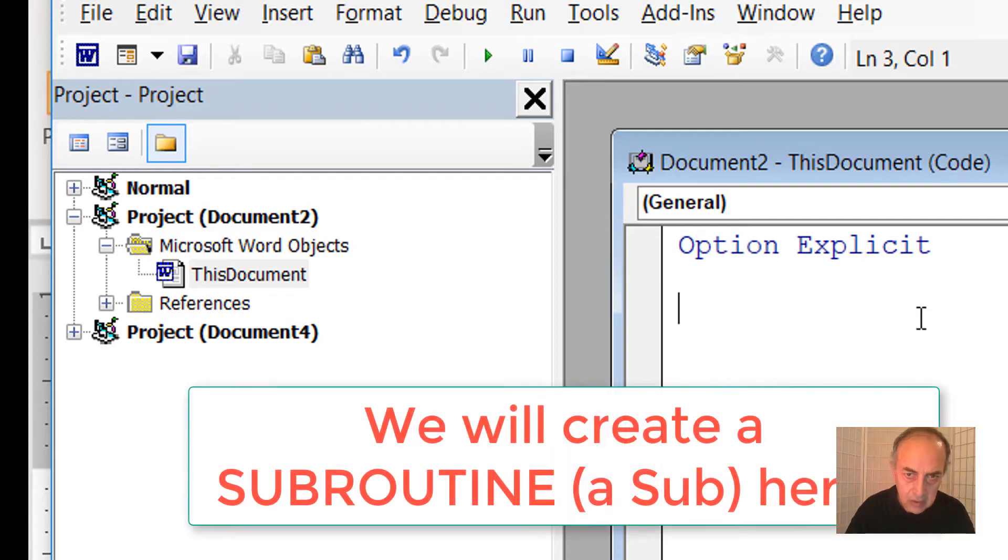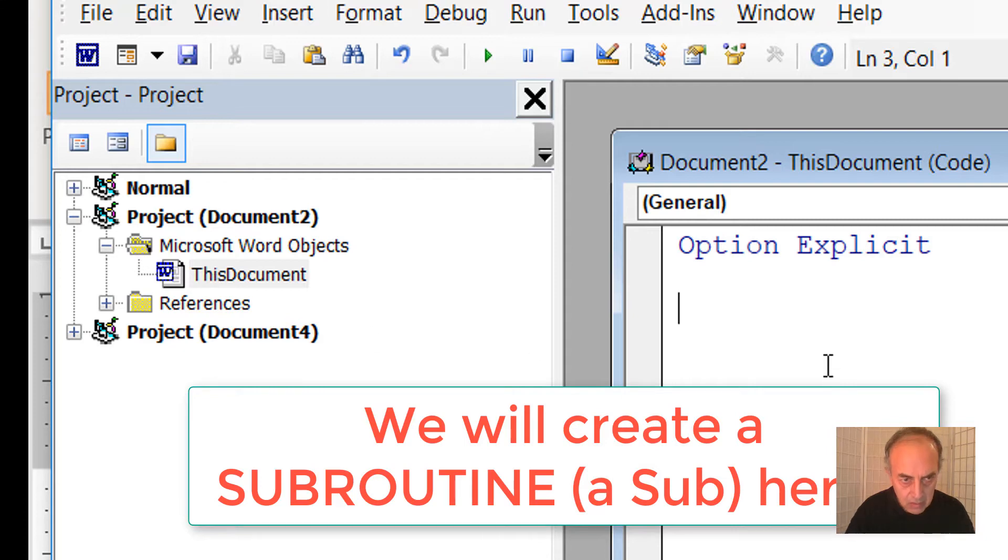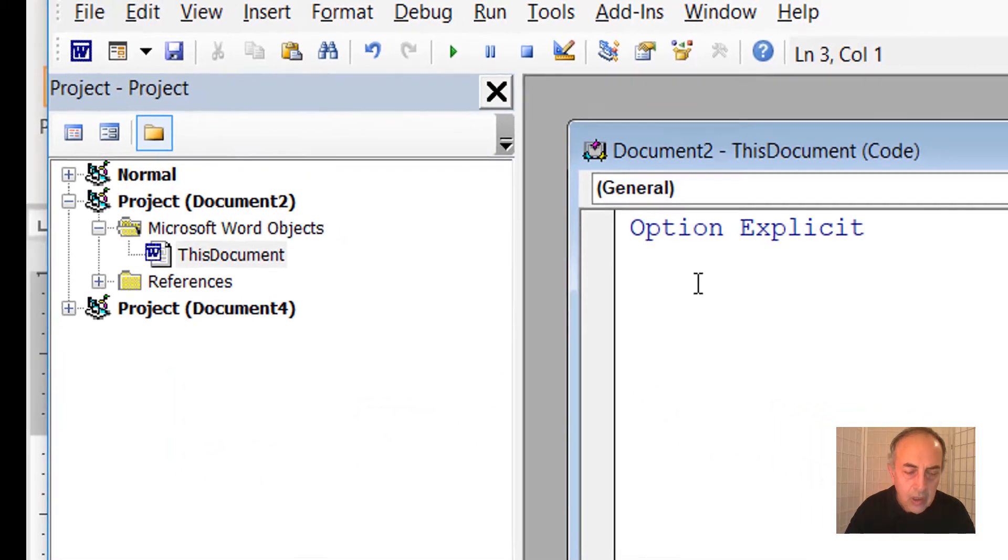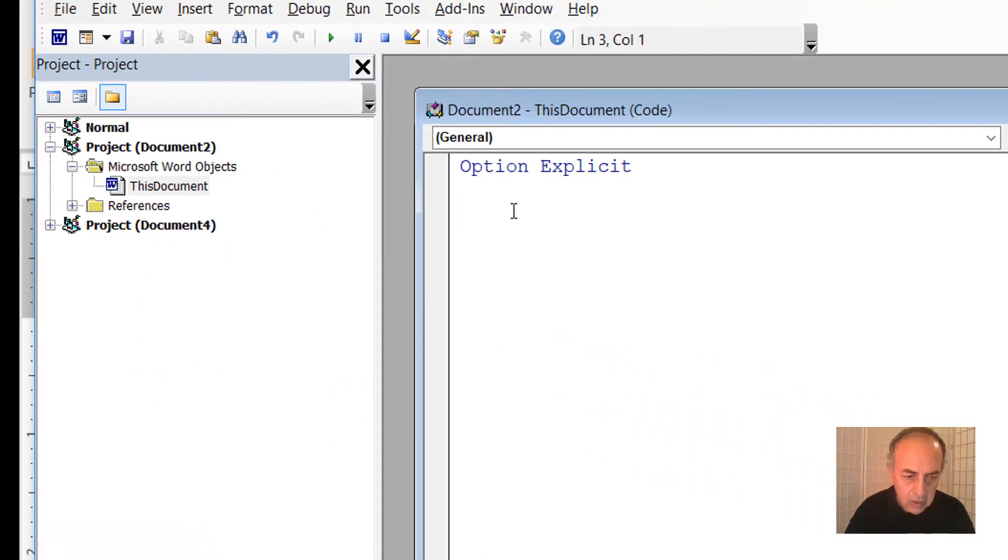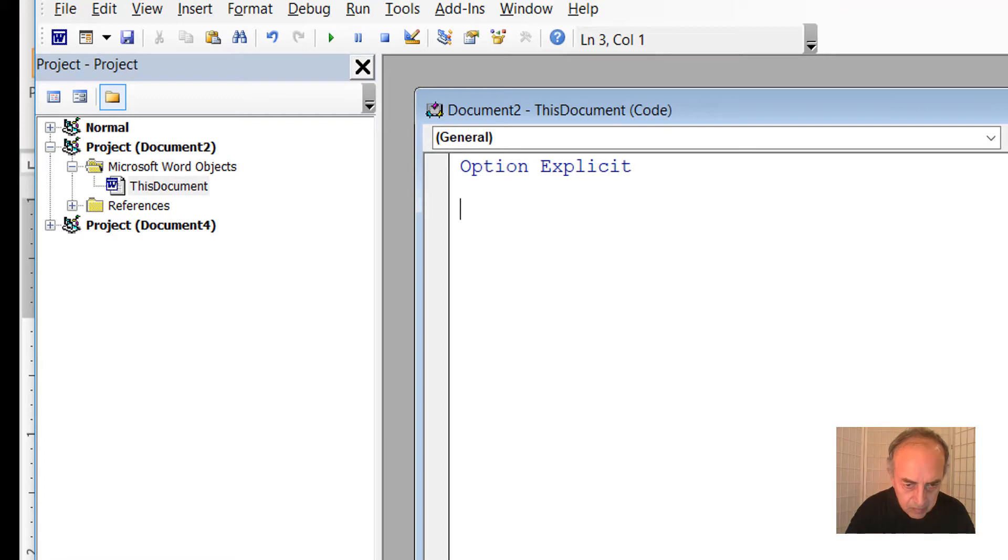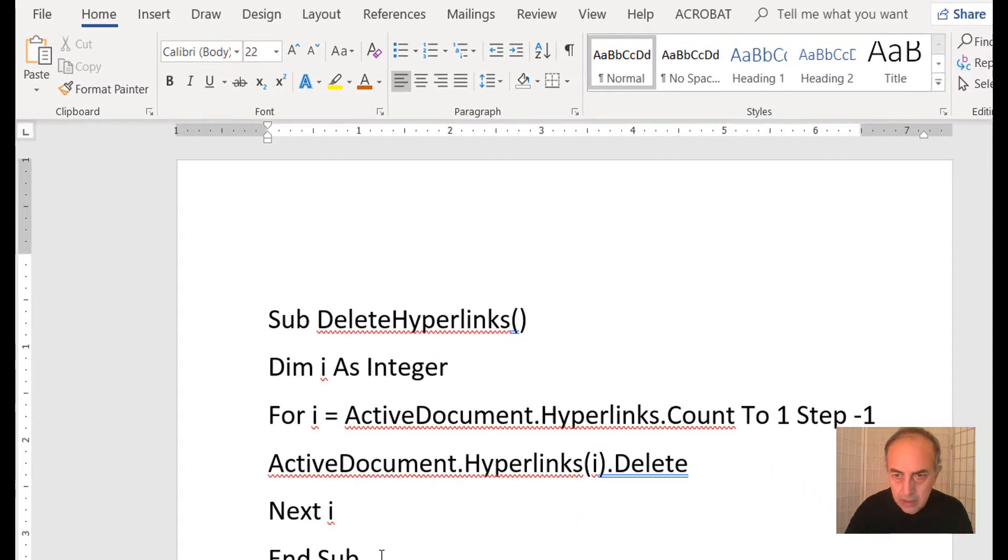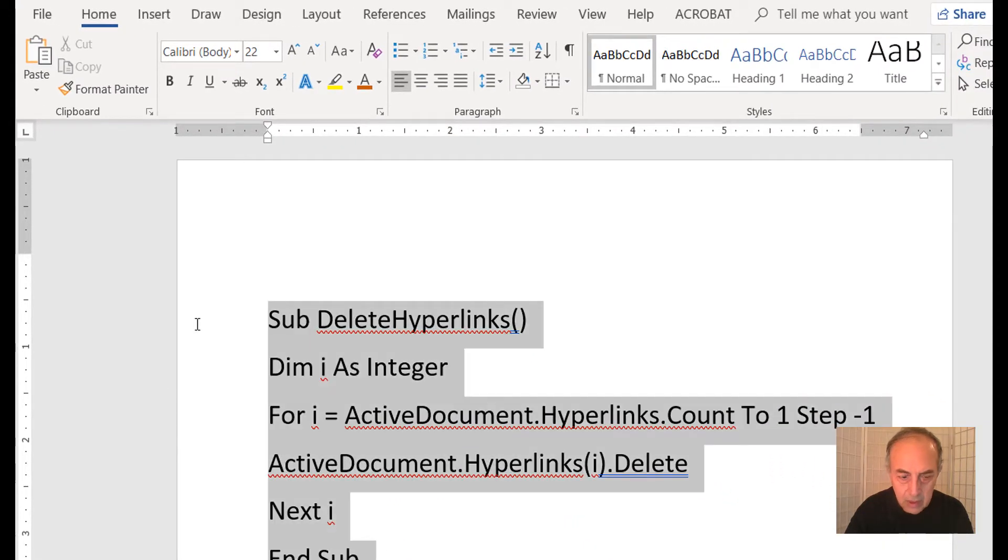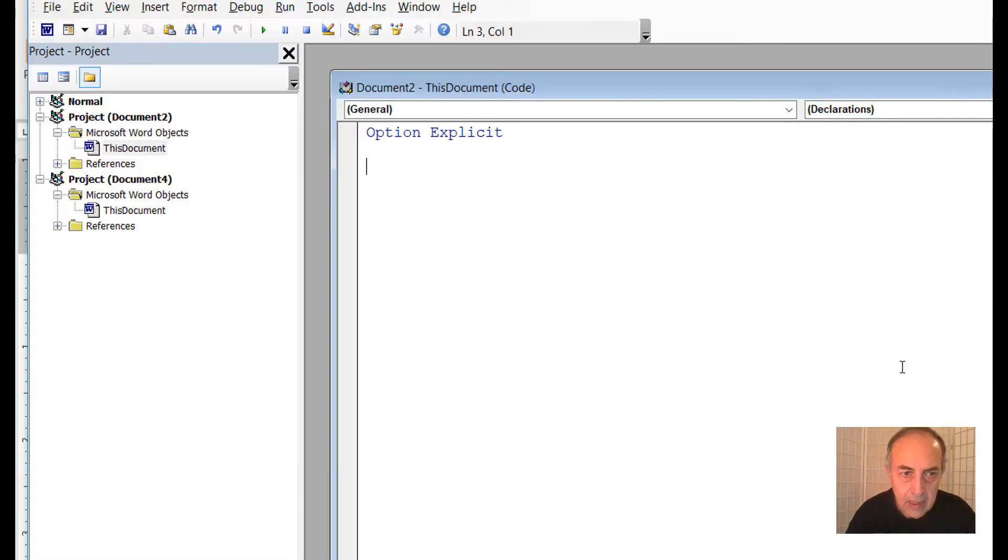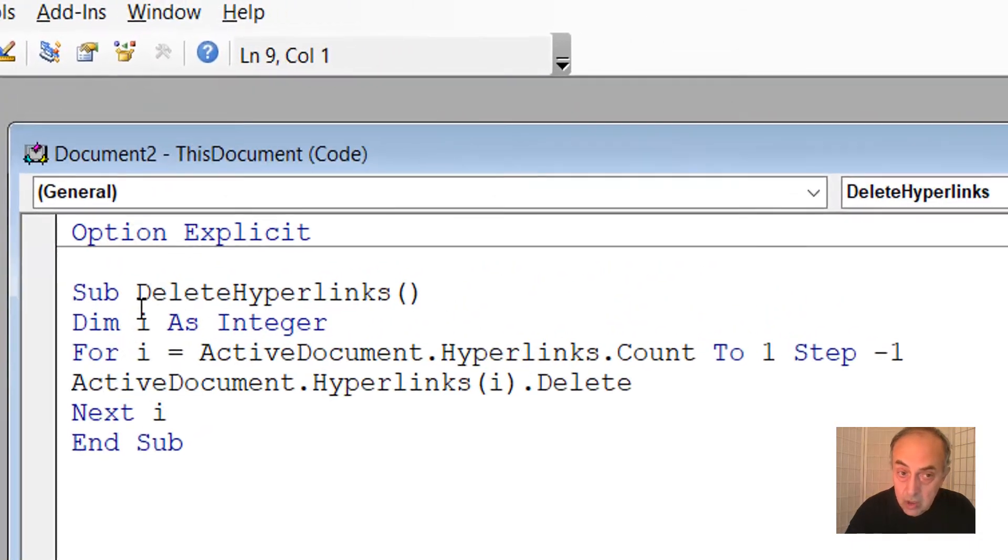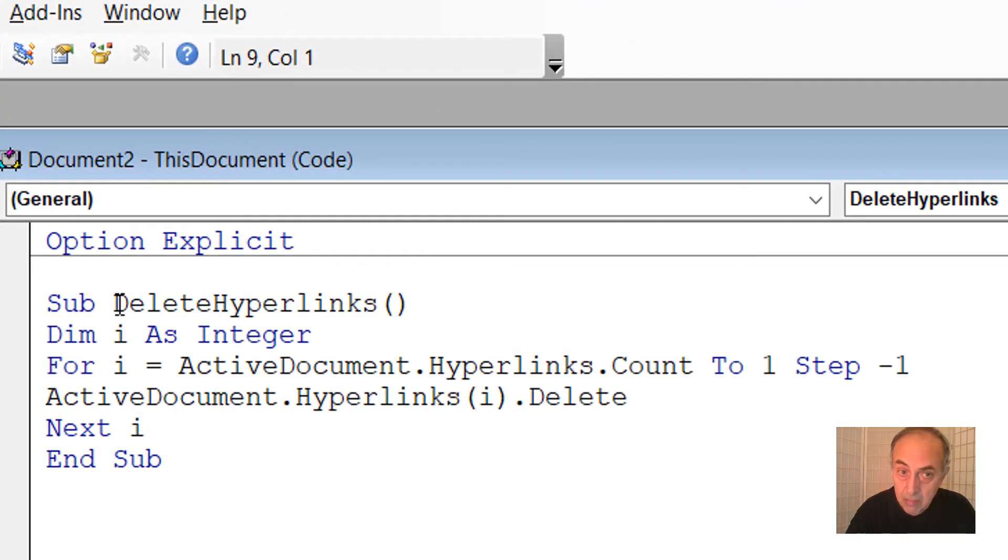Here at the point where the cursor blinks, we will introduce the code. I'm going to paste it in to save time. Copy and paste.